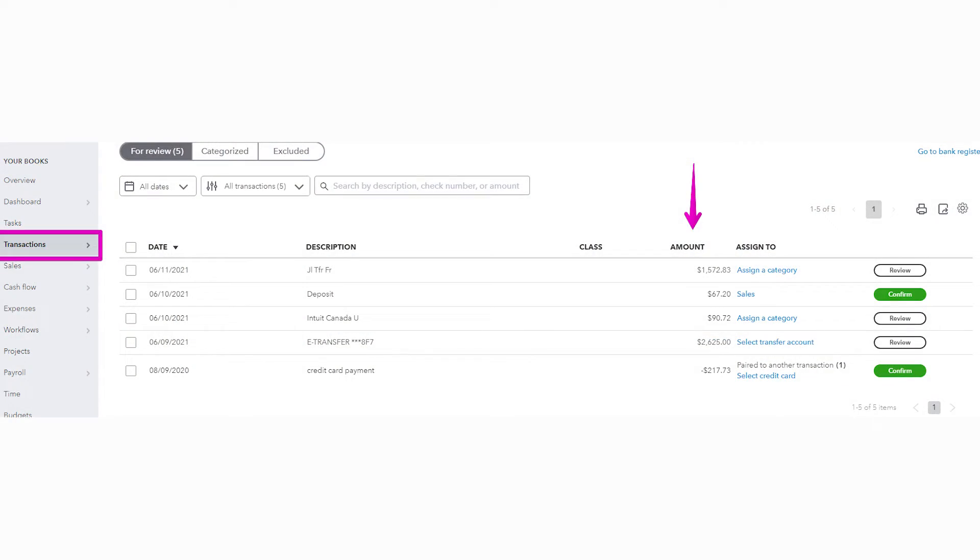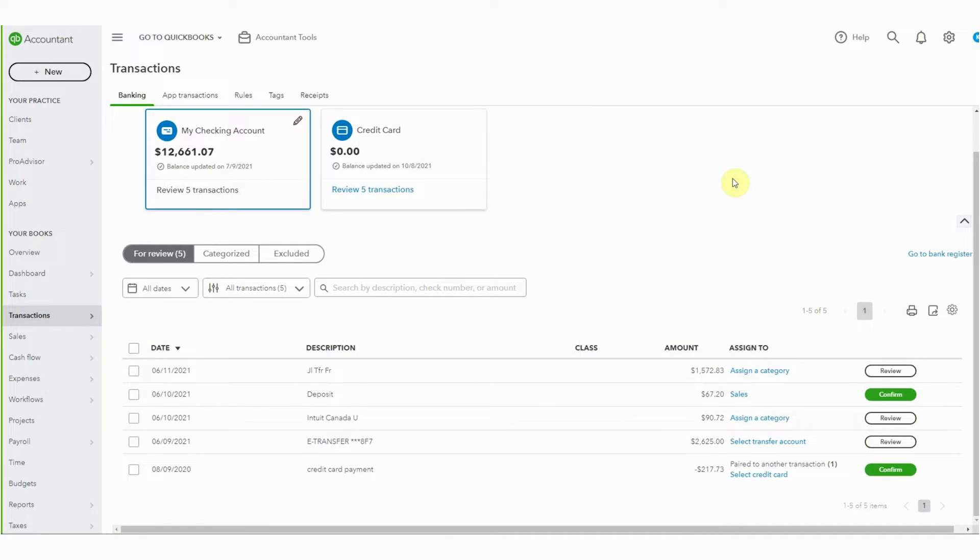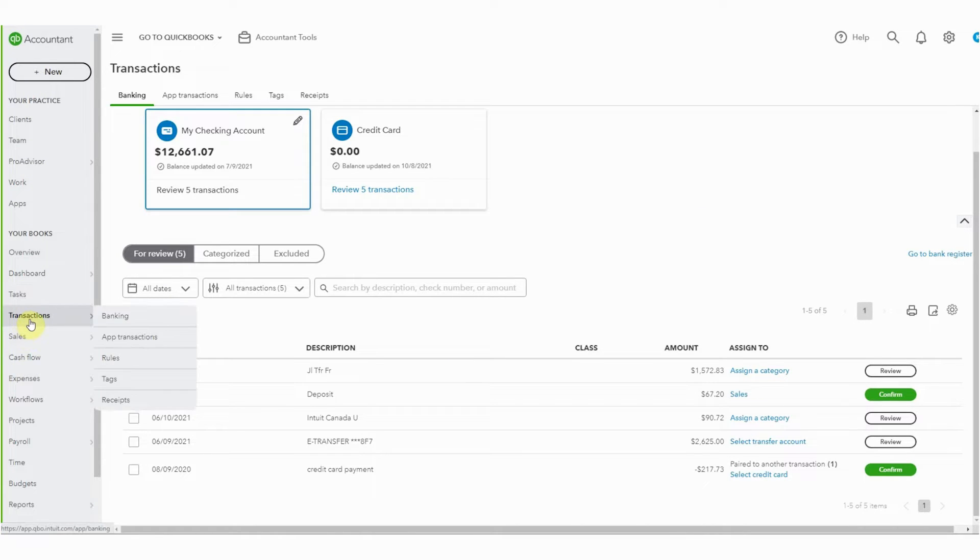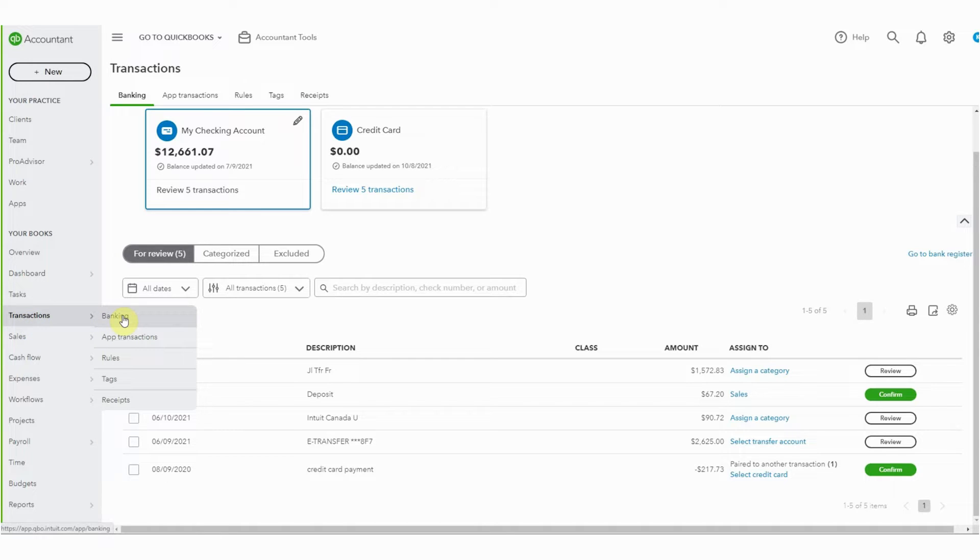So if you open up your bank feed and it looks like this, with a list of transactions in and out all in the same column, it's actually really easy to change and I'm going to show you how. Here we are on the banking feed. I arrived at this from the transactions on the left-hand side here. Some versions say banking but it'll take you to the same place.